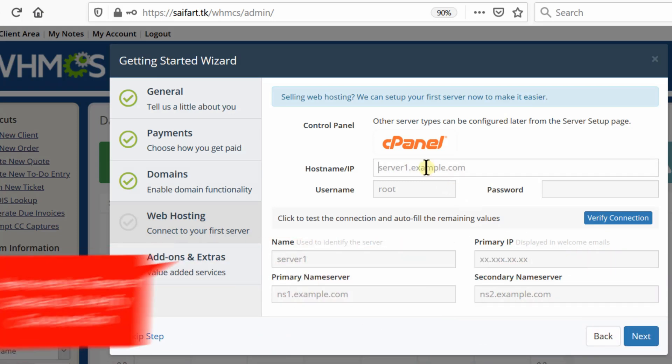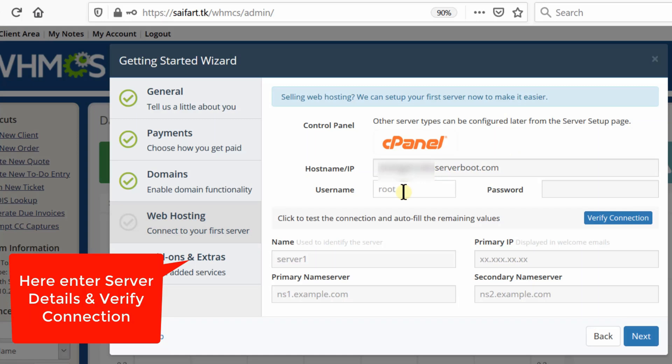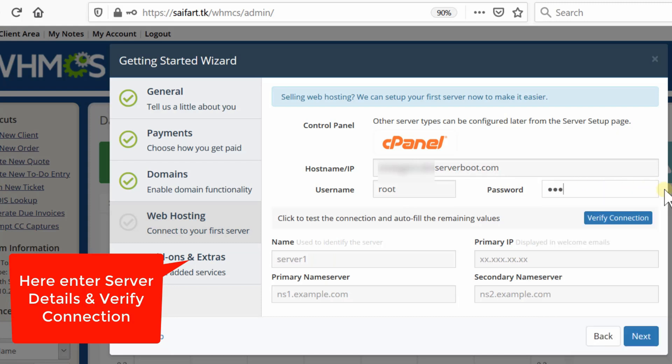Enter your server information—here you need to enter your WHM details. Enter the hostname of your server, which is usually given in your welcome email. If you have purchased reseller hosting, check your welcome email. Enter your username and password of your WHM. Once you have entered these three details, click verify connection to verify that the details you entered are correct.